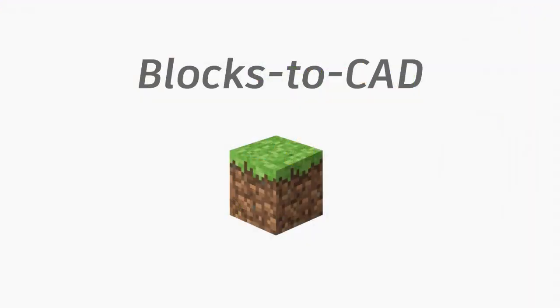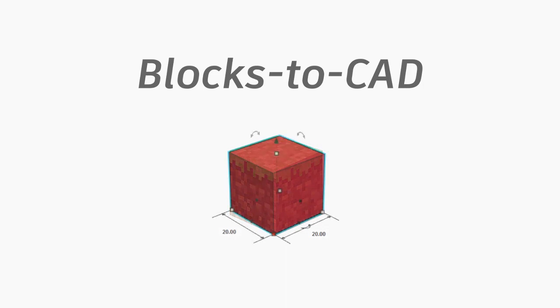To investigate this idea, we developed Blocks2CAD, a cross-application bridge between Minecraft-style building games and 3D solid modeling in Tinkercad.